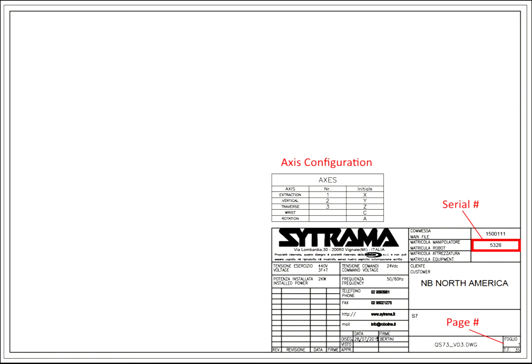Up at the top in the center here it says axis configuration. It tells you what number is associated with what axis. Check to make sure that the number of the drive, and that's normally what they're talking about, is the number of the drive. And then the page number is down at the bottom right hand corner.